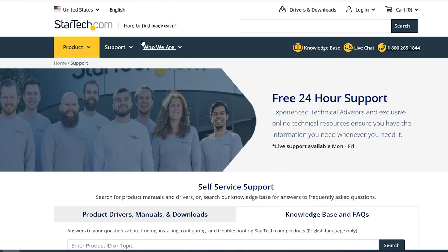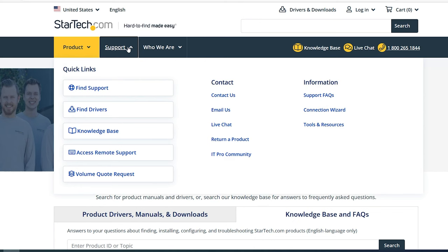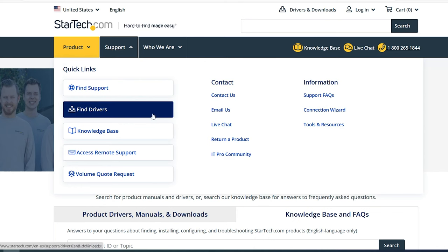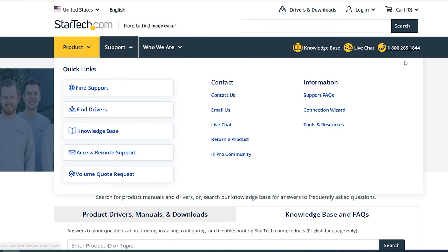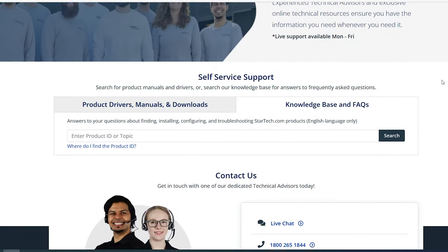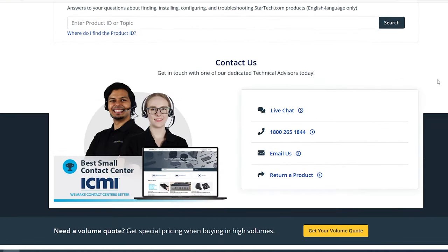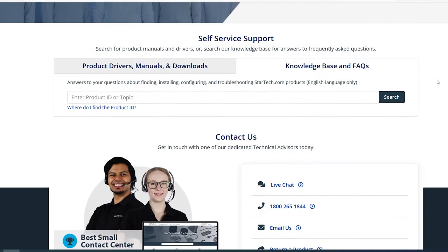For additional support, visit startech.com/support for additional support materials, manuals, FAQs, and driver downloads.